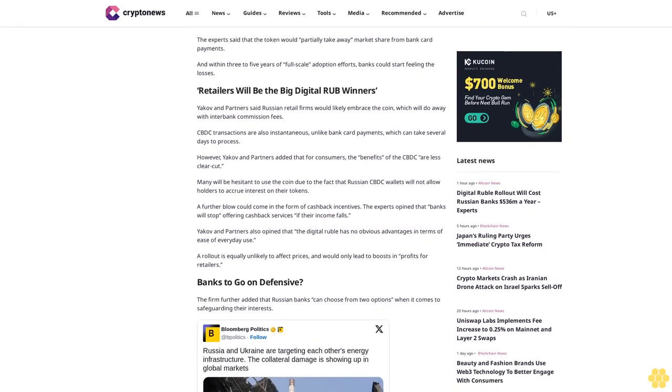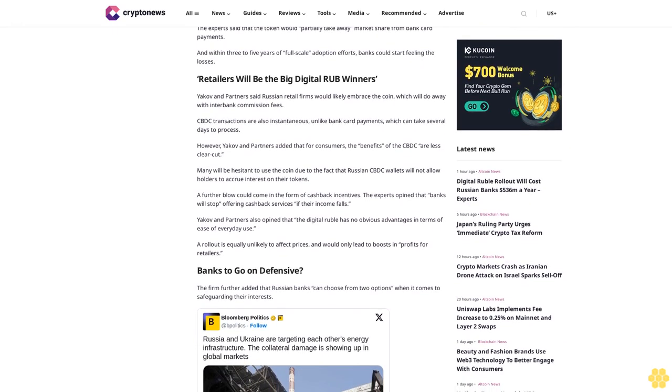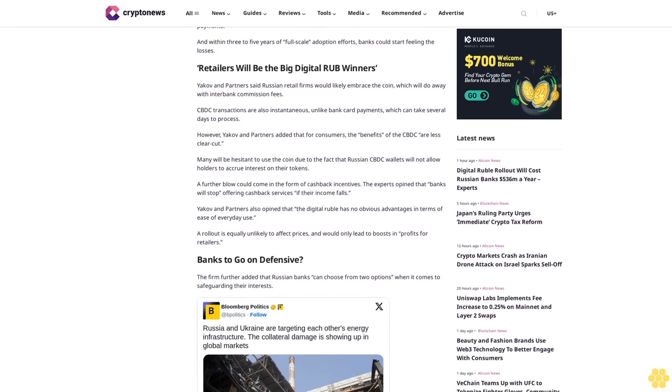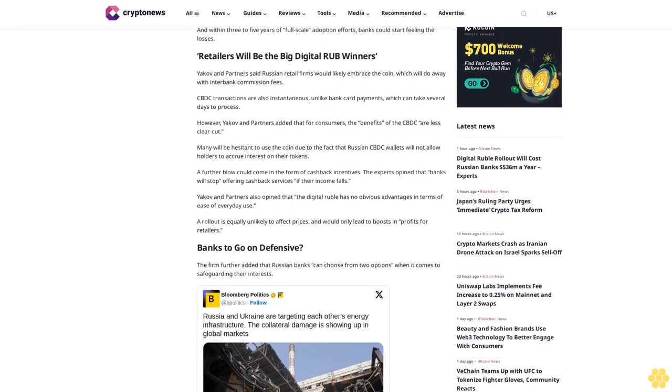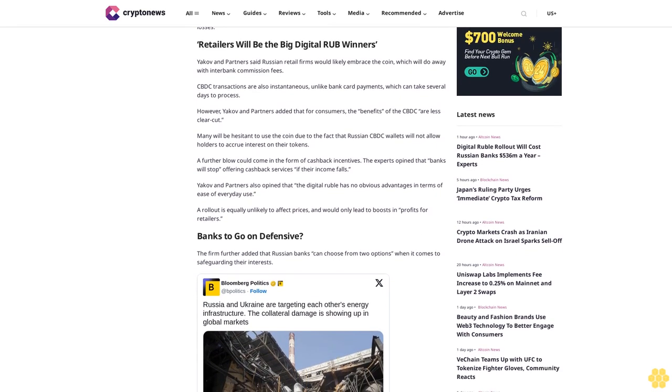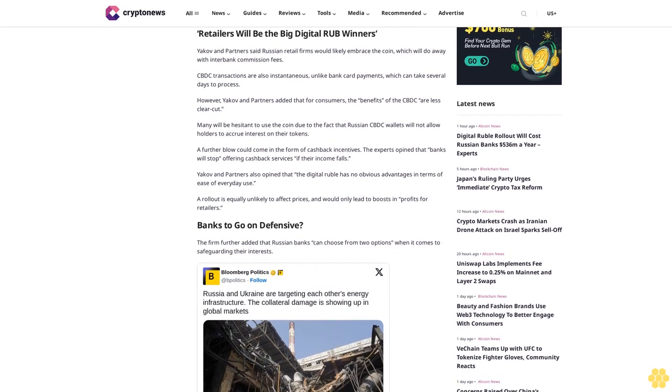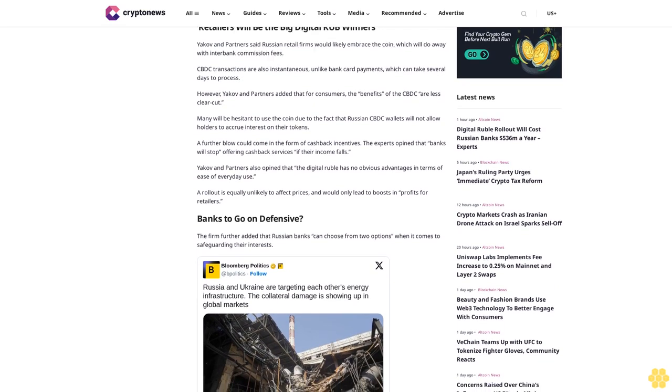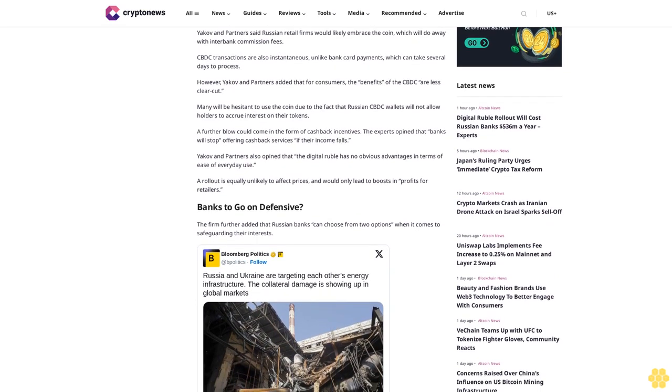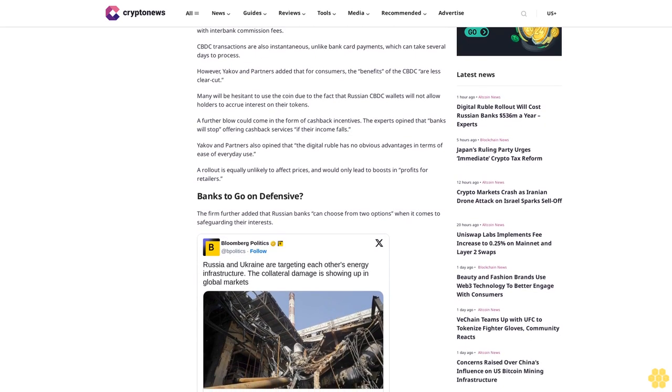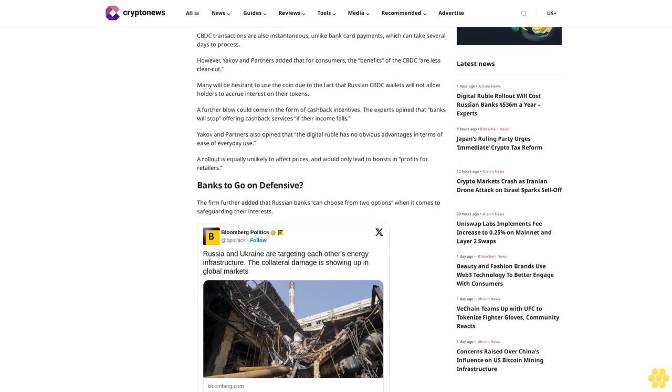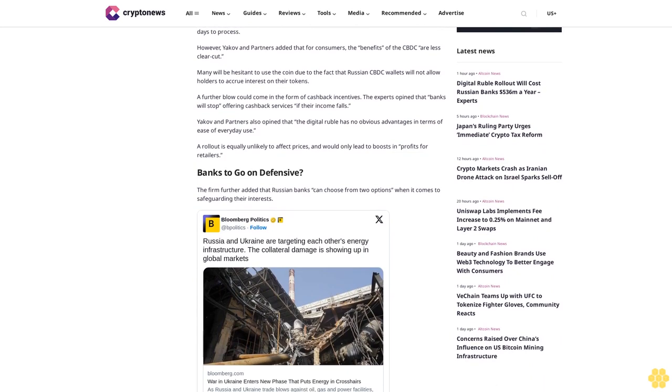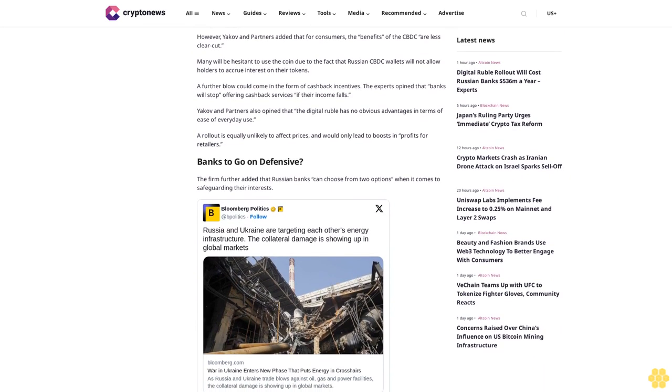Banks may go on the defensive. The firm added that Russian banks can choose from two options when safeguarding their interests. The first would be defensive, seeing banks try to muscle out the digital ruble with offers of higher interest payments or better cashback deals. A second, more proactive option could involve banks actively promoting products that use the digital ruble and trying to earn money from them.